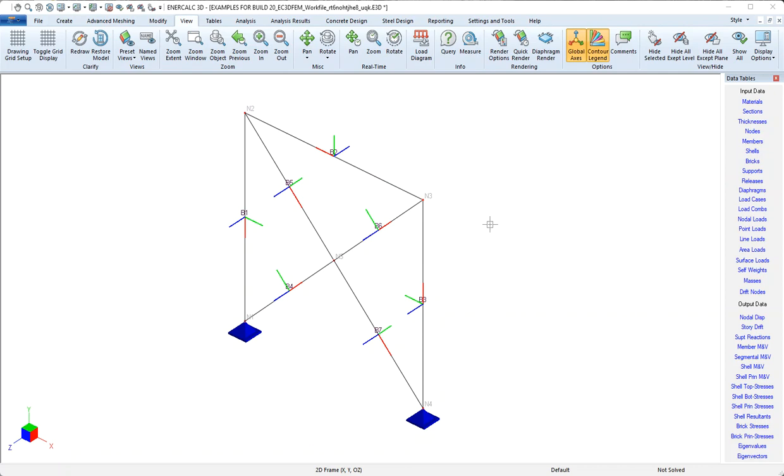So to show the first tool, let's just take a look at the columns in this model and note that column B1 has a local x-axis that points downward, where the column on the right, B3, has the opposite orientation.